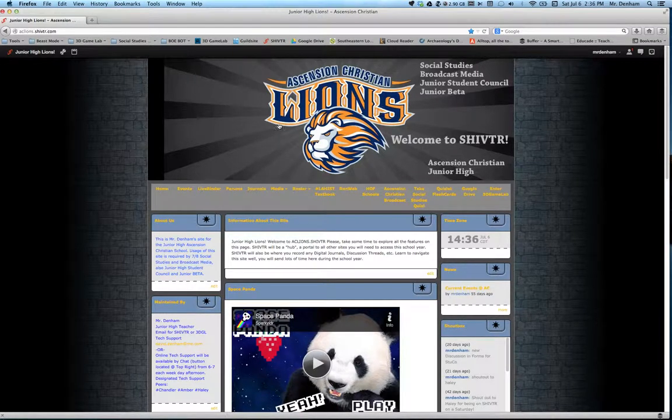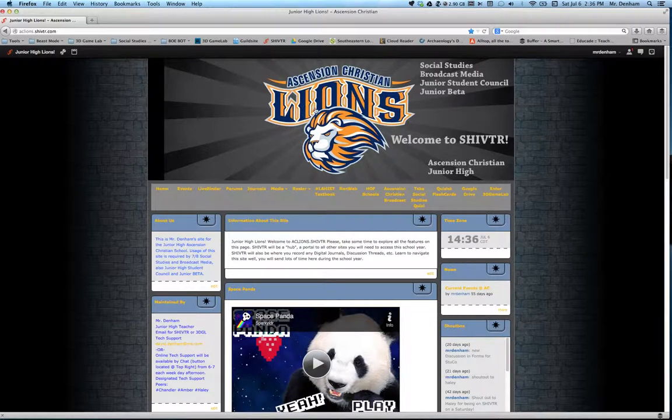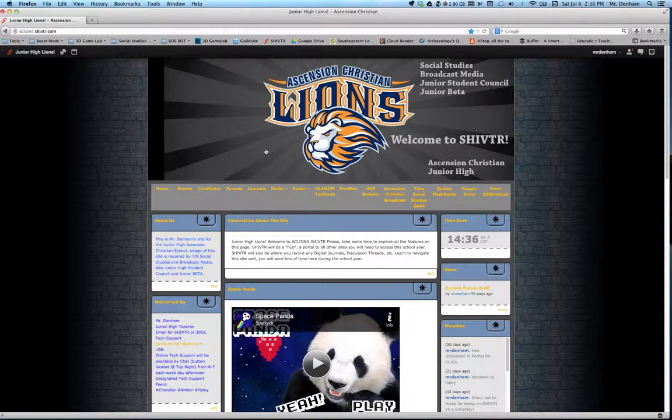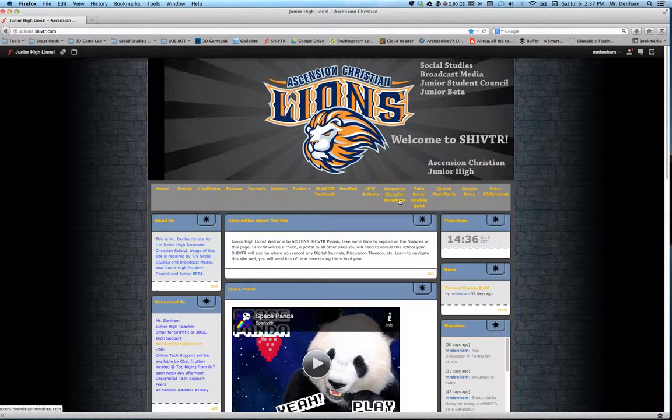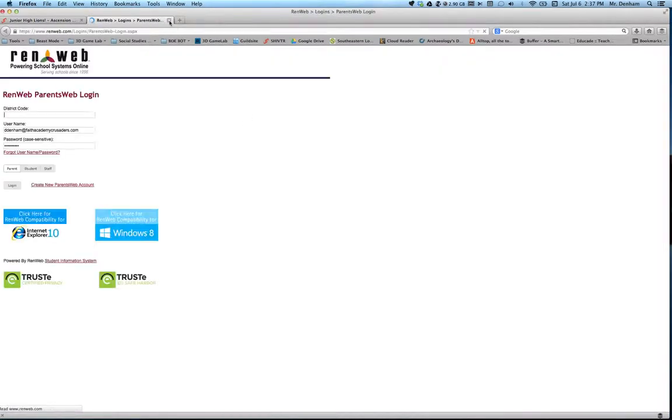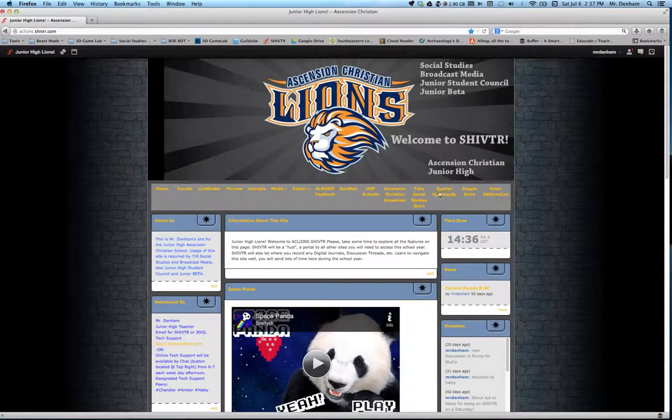Let's start at the top. This is a banner that I created using some graphics from the main website and then adding in what I needed. Right here is highly customizable. Most of these are just links to other websites like RenWeb. Click right there, it takes the kids straight to RenWeb.